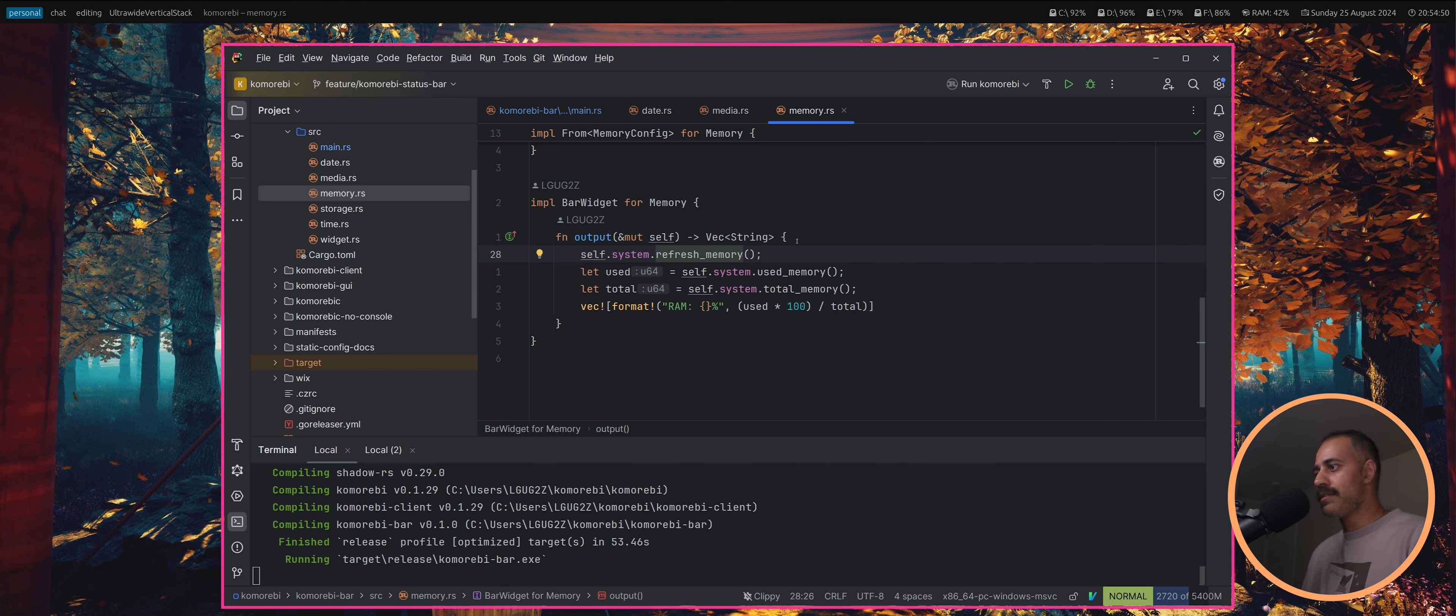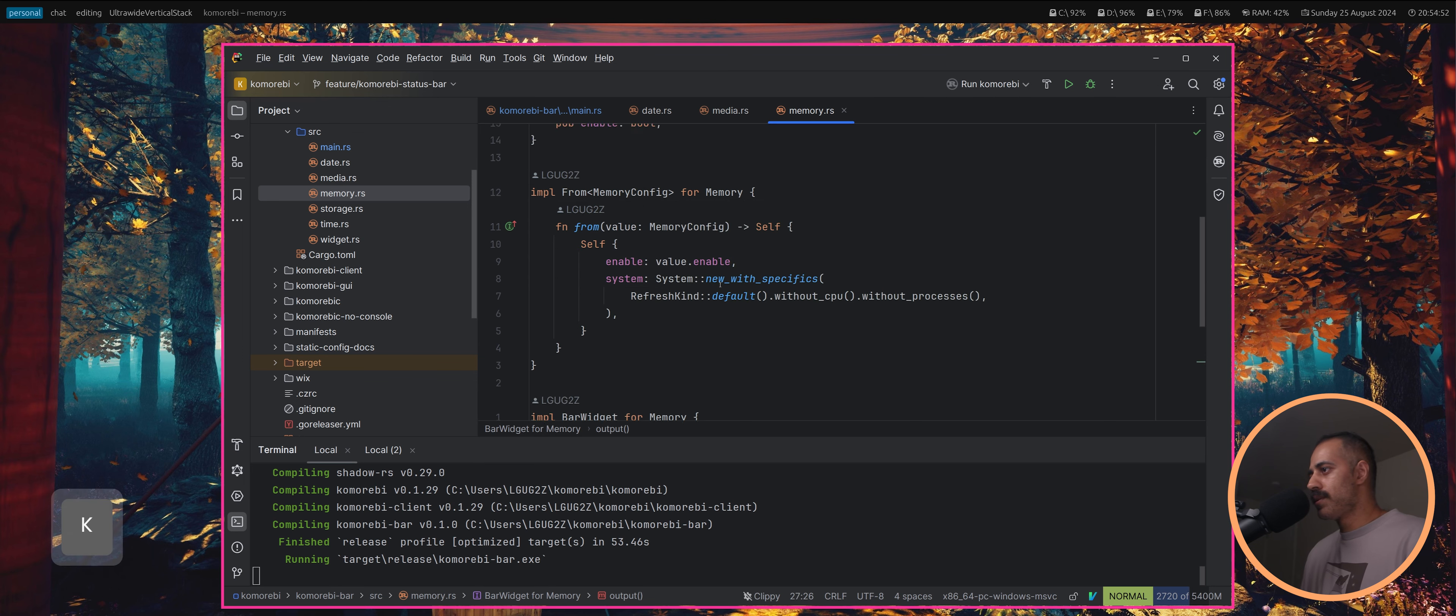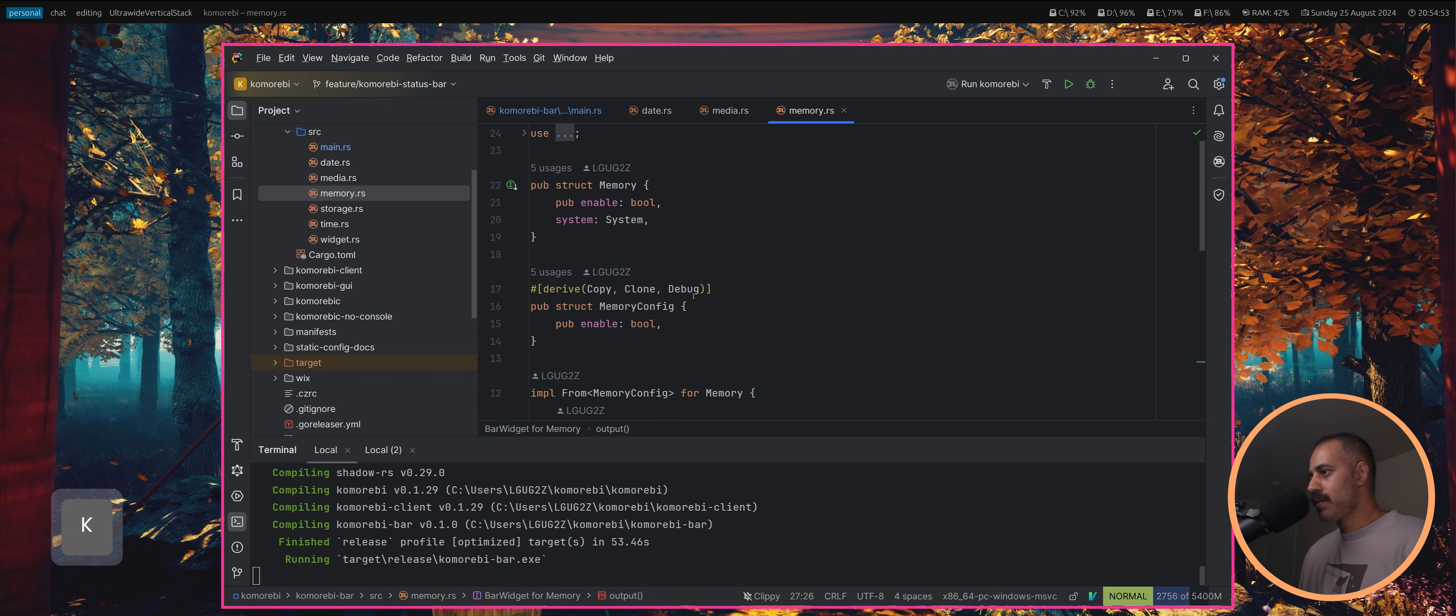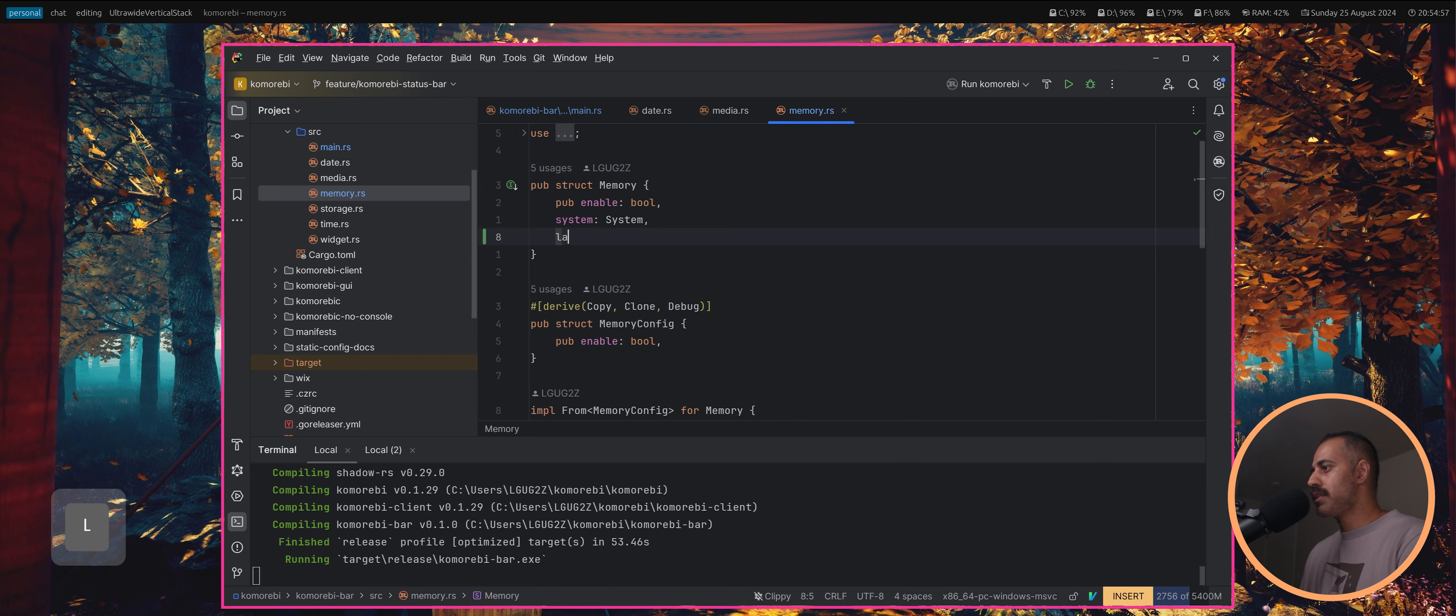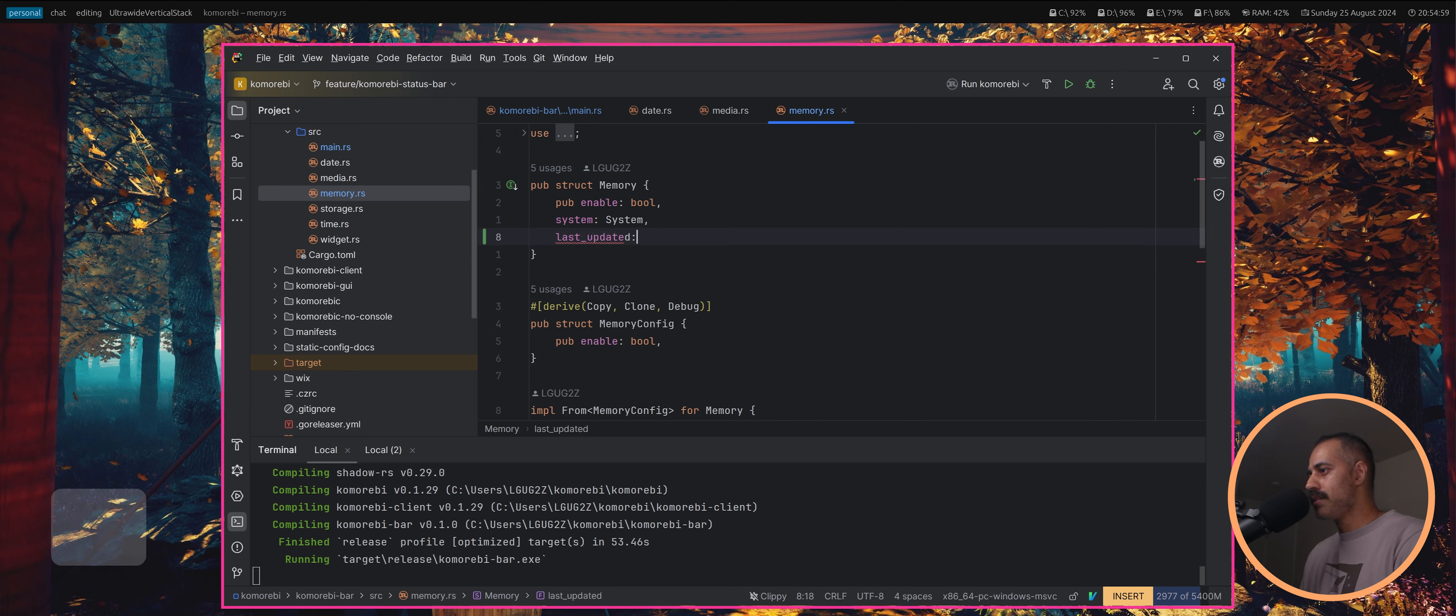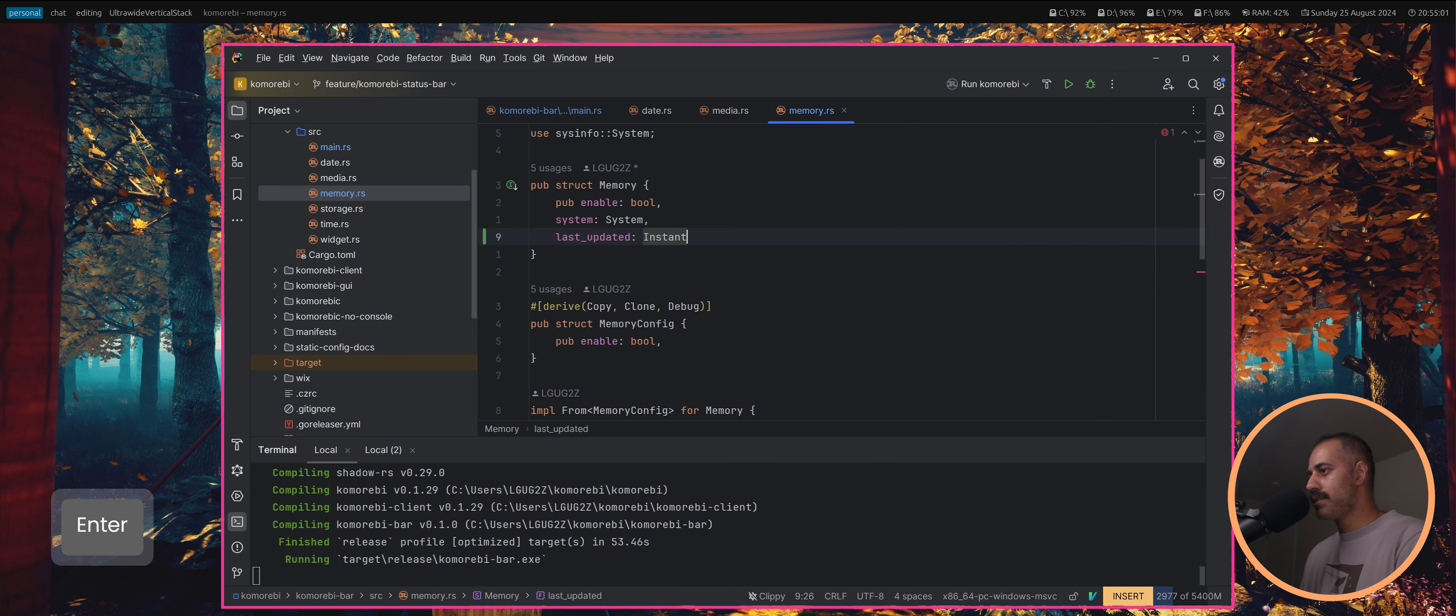That's refreshing the memory a whole bunch of times, many times a second. Why don't we in our memory have a last updated and this is going to be an instant.